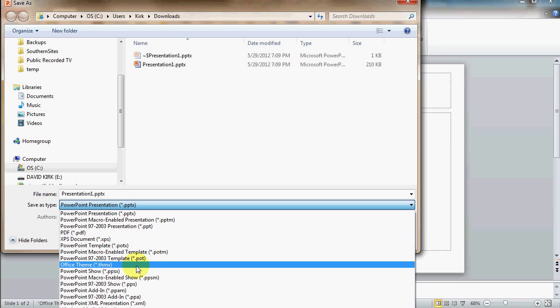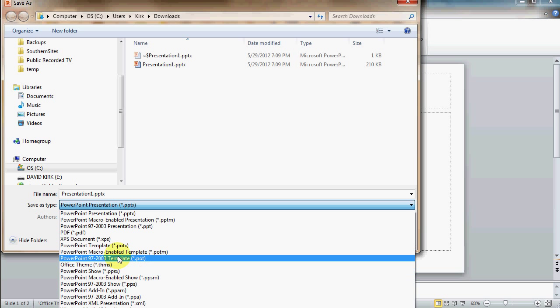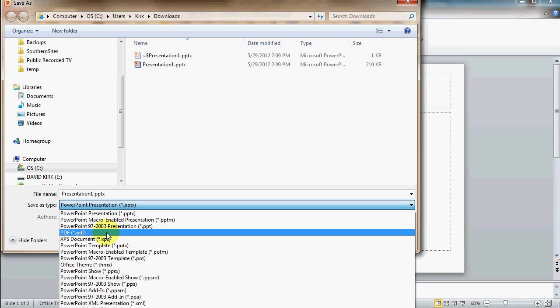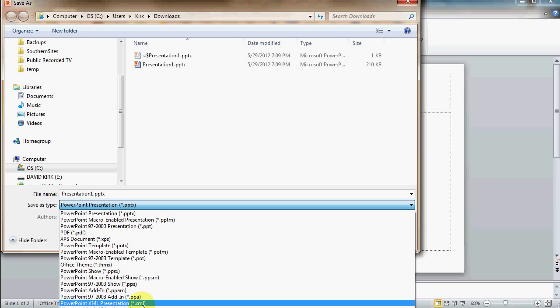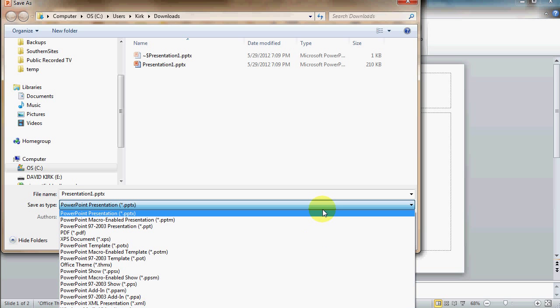You can also save it as a PowerPoint show file, and the only difference with this is when you open it, it goes straight into the full screen presentation. You can also save it as a .pdf file, as a movie, and so forth.